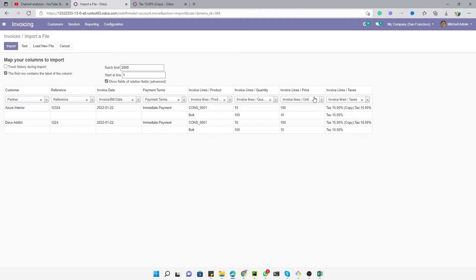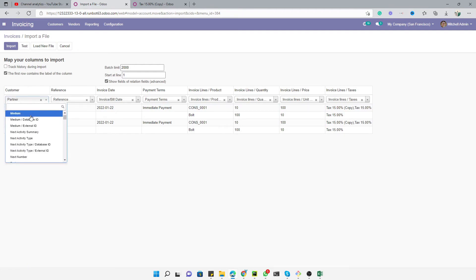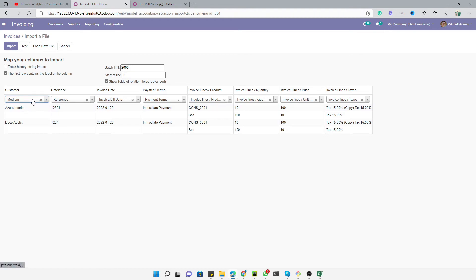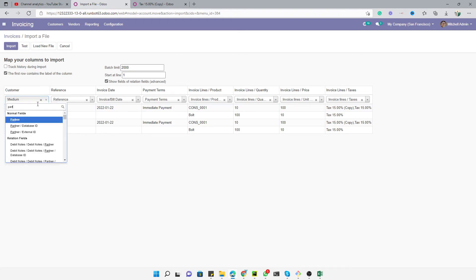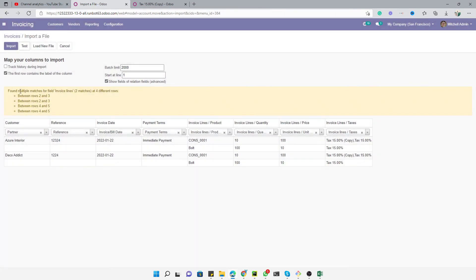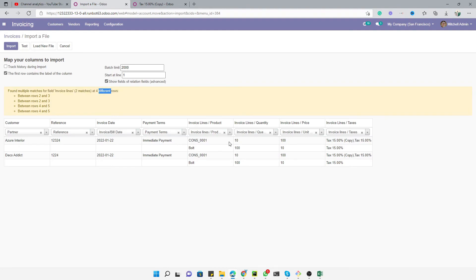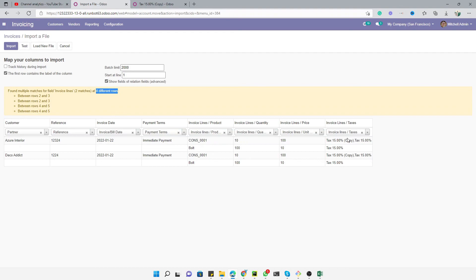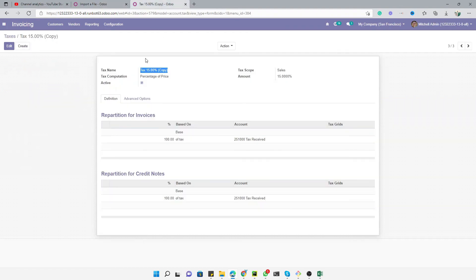Let me try to import this data. Go to Invoices, click Import, load the file 'invoices', and you will see the available fields mapped. If anything appears in red you will have to select the correct field for it. Let me click Test — it is saying 'multiple values for invoice lines for different rows', which means there are some products or taxes with the same name.